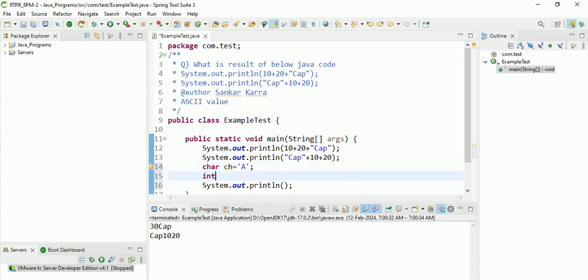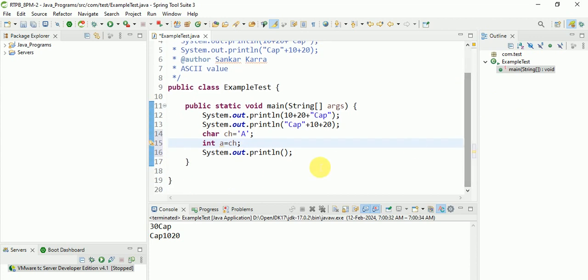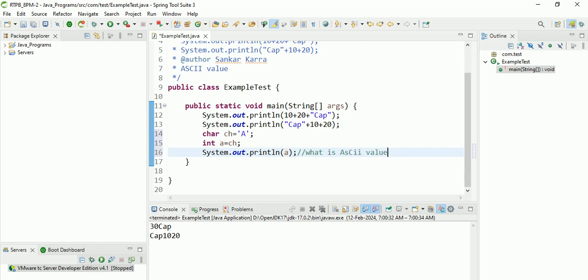After that, int a equal to ch. Like they will ask what is the ASCII value for A, what is the ASCII value of capital A. These kind of questions will come. So let's check.